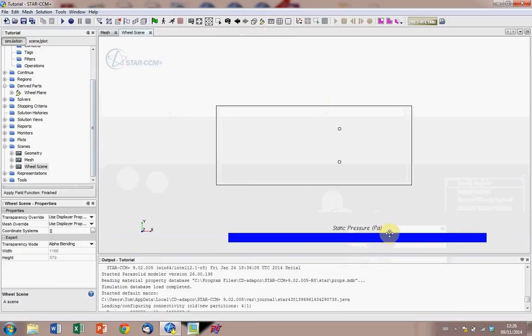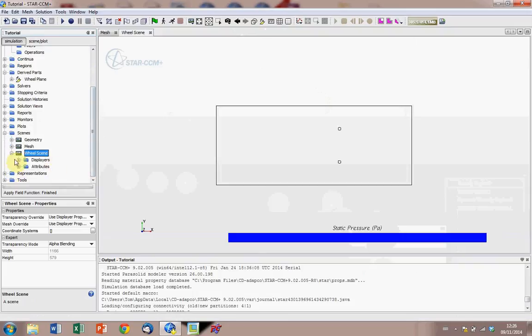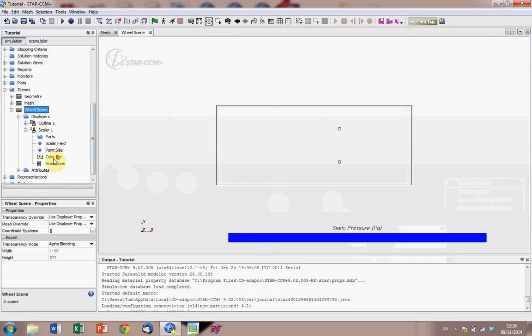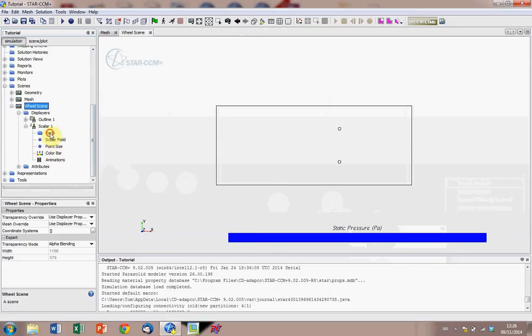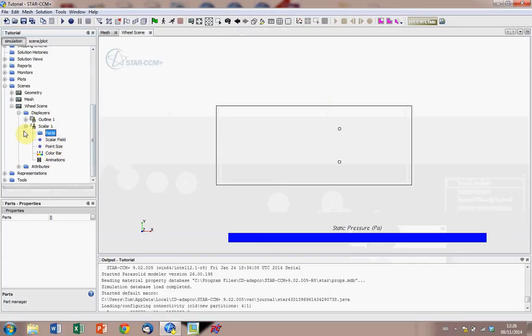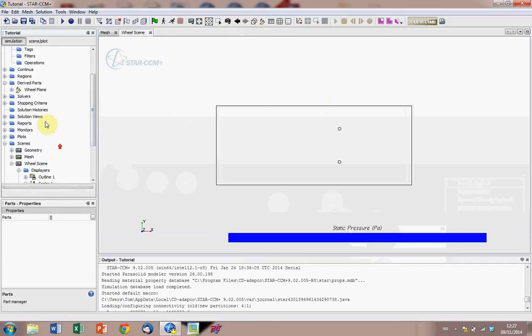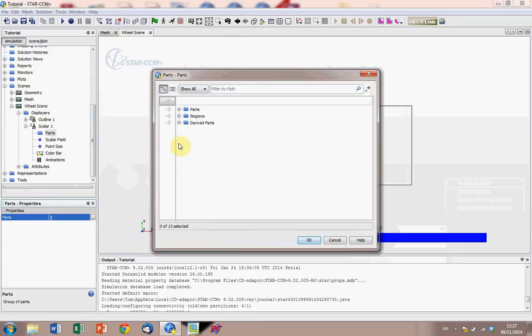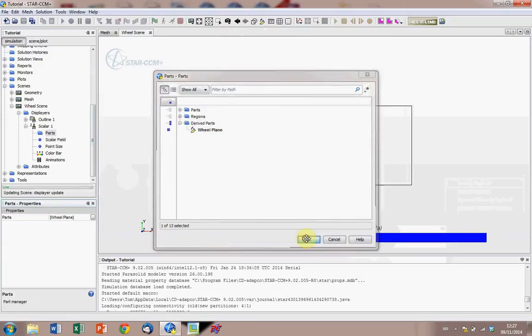Notice the units are in pascals, and then we open up the scene that we've just created, and go to displays, scalar 1, open that, and click on this parts folder. And what we want to do is we want to assign the derived part we made up here to this scene, so we'll just click on parts, go to derived parts, click on wheel, click ok.